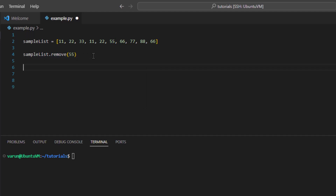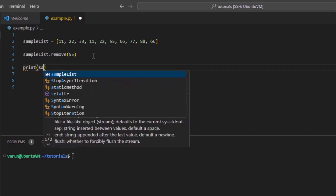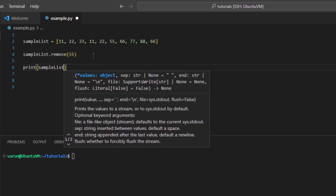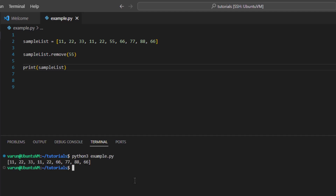So if we print this list object again we will see that value 55 has been removed from the list. We can confirm this by printing the list, and yes, value 55 has been removed.